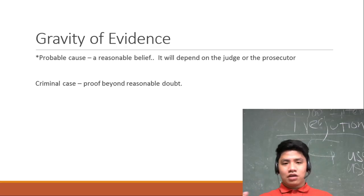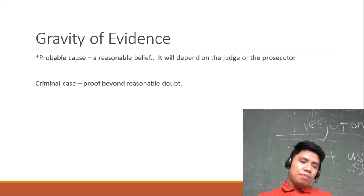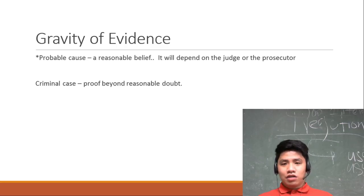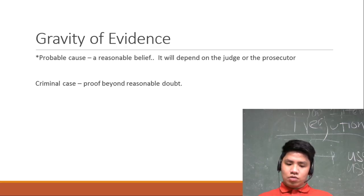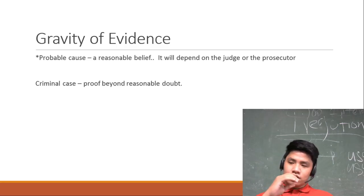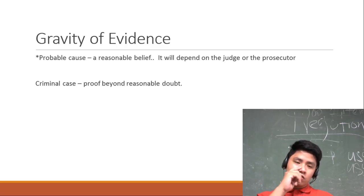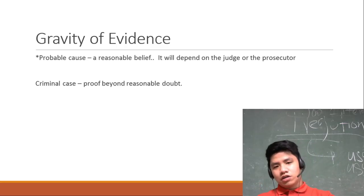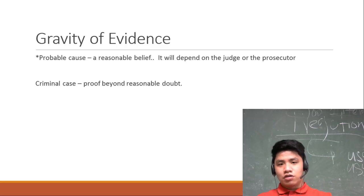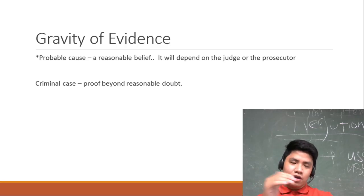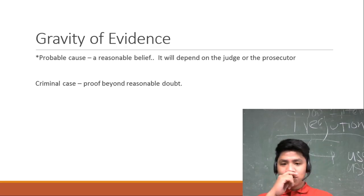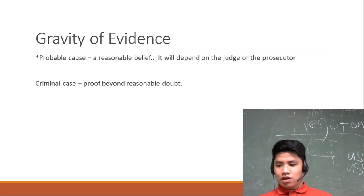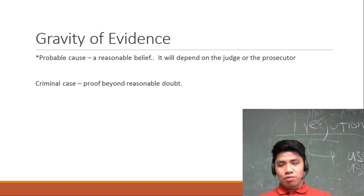Sa probable cause naman, if you want sa case buildup mo, if you want to gather evidences - if you want to search yung kanilang compound ng isang drug pusher or i-arresto yung suspect para hindi siya makawala, ito yung kailangan mo: probable cause in getting the warrants, warrant of arrest or the search warrant. Probable cause is parang a reasonable belief.